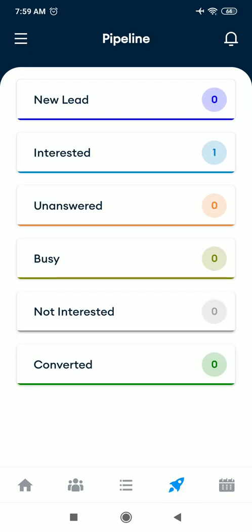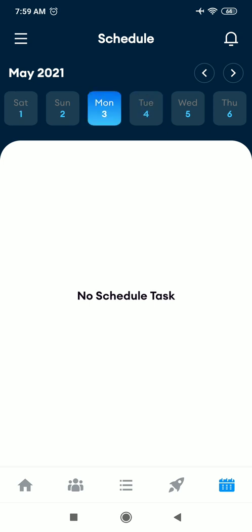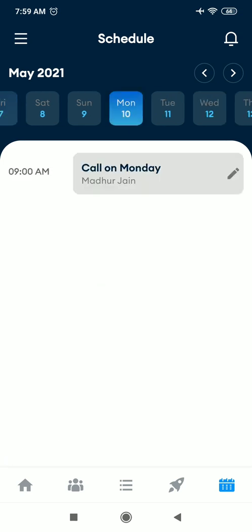You can also see your pipeline, how many customers are in which stage. How many new leads you have, number of interested clients, number of clients who unanswered your call, number of clients who have rejected, and the number of clients that got converted. And from here, you can also see your schedule task as per the various days. So you can easily see the schedule for a particular day from this window.